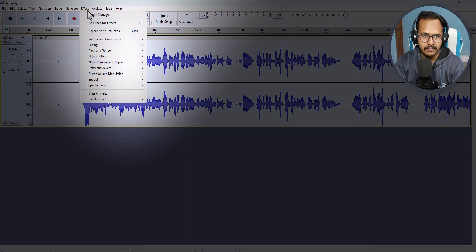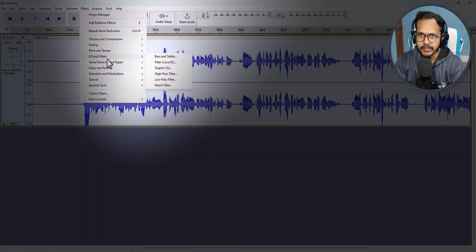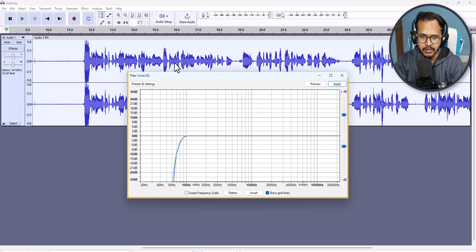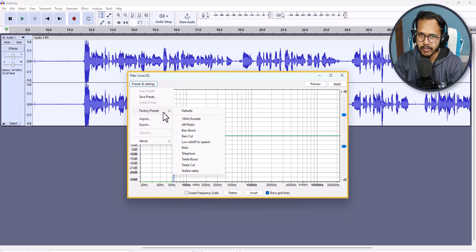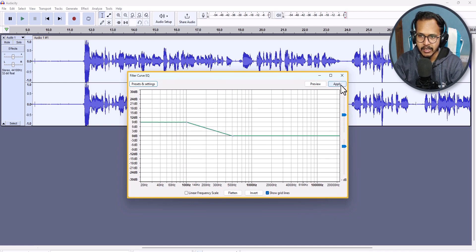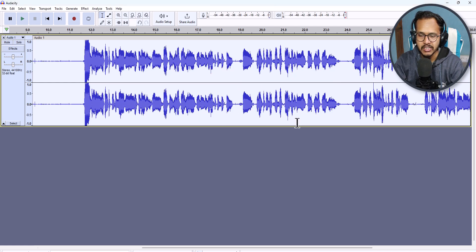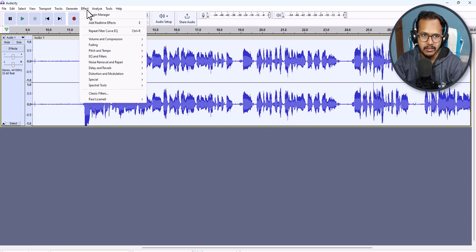I will click on Effects, then click on Equalizer and Filters, and then click on Filter Curve EQ. From the preset, I will click on Factory Presets, select Bass Boost, and click Apply. The bass boost is now applied.